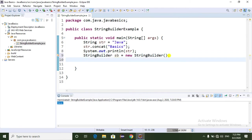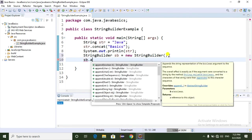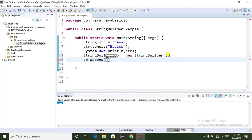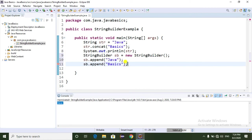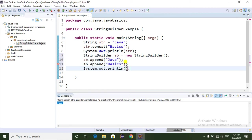Now I am going to show you how to append a string to an existing StringBuilder object using the append method. I'll pass "Java" and then append one more value called "basics". Now I am going to print the StringBuilder object.